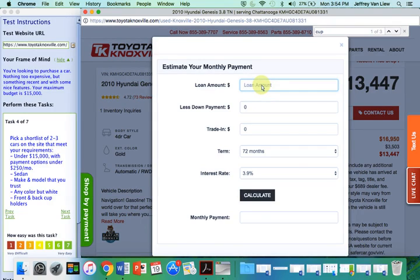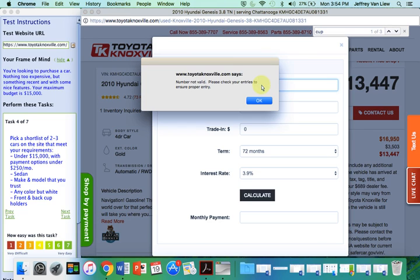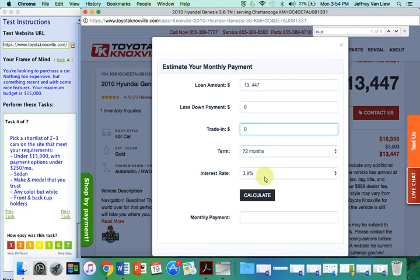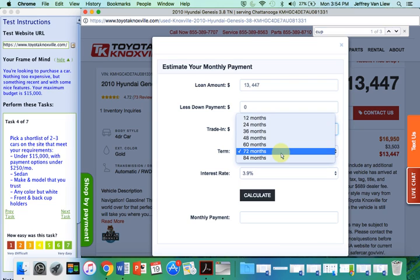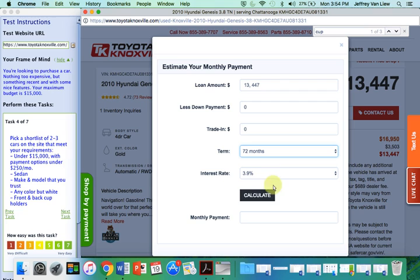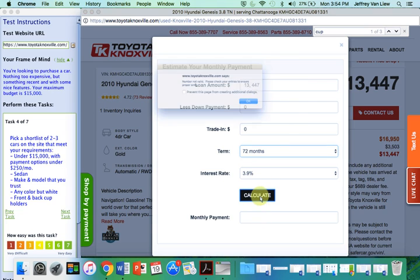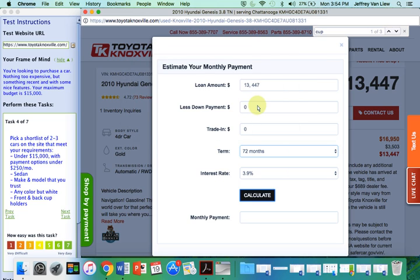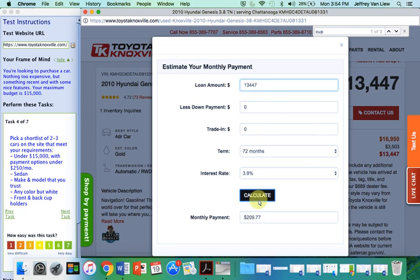Loan amount. Am I going to put in the $13,447? Number not valid. Please check your entries. Less down payment. I'm guessing that's zero. Trade in zero. Term with payment options under $250 a month. I'll try 72 months. Interest rate 3.9. Calculate my monthly payment. Number not valid. Maybe it's because I have that comma. So zero down payment, zero trade. I'm going to try again.